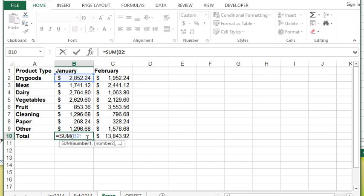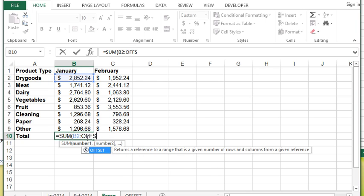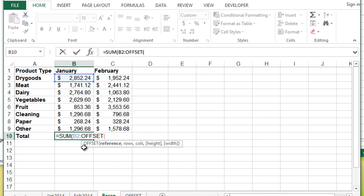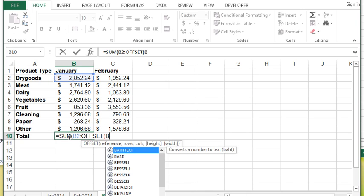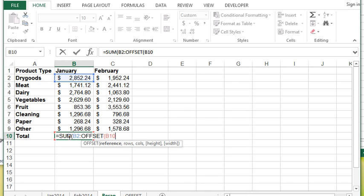So this is the start of the range and now this is going to be the end of the range. The reference is going to be this total cell and that in this particular example would be B10.